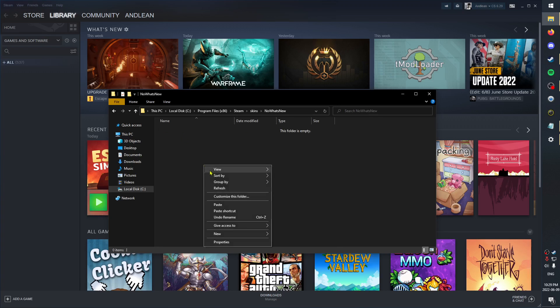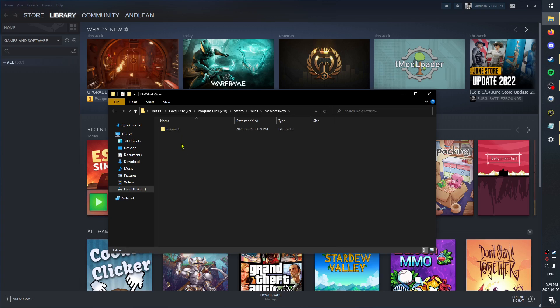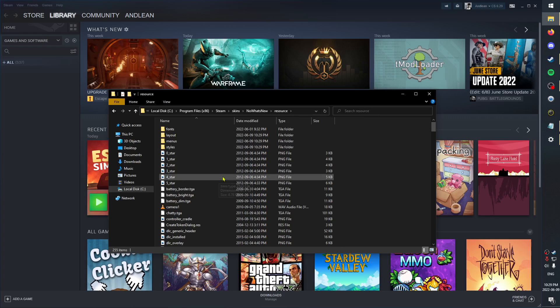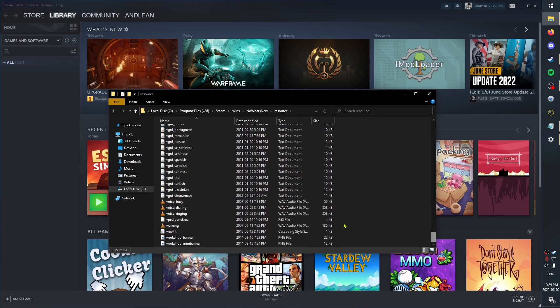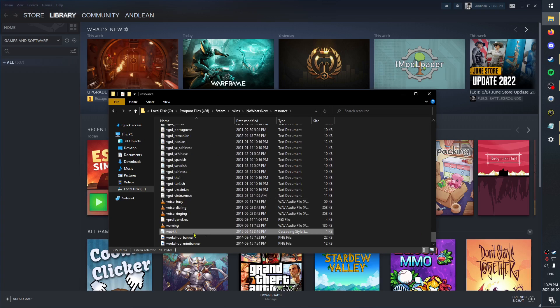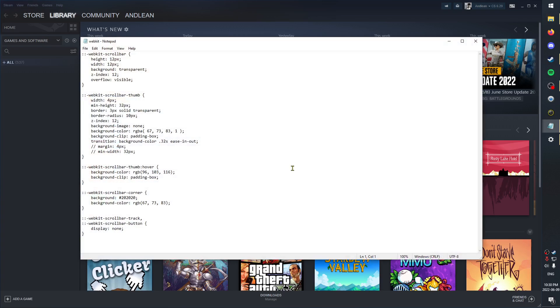Open that up and paste the resource folder we copied. Then if you open that up and scroll all the way down, there's a file called webkit. You can just open this up with any text editor - notepad is fine.